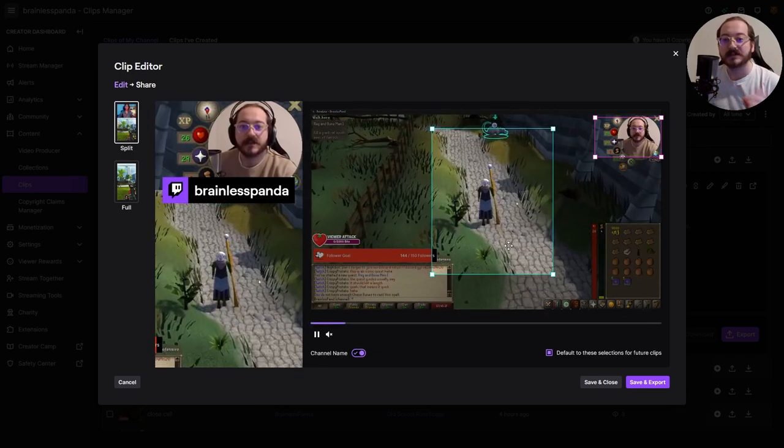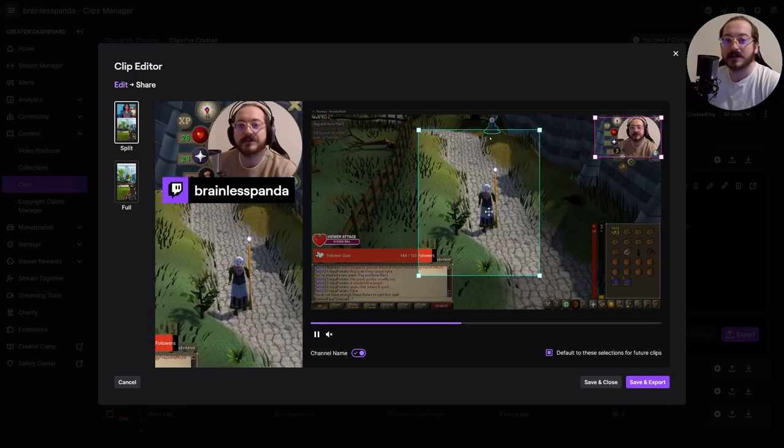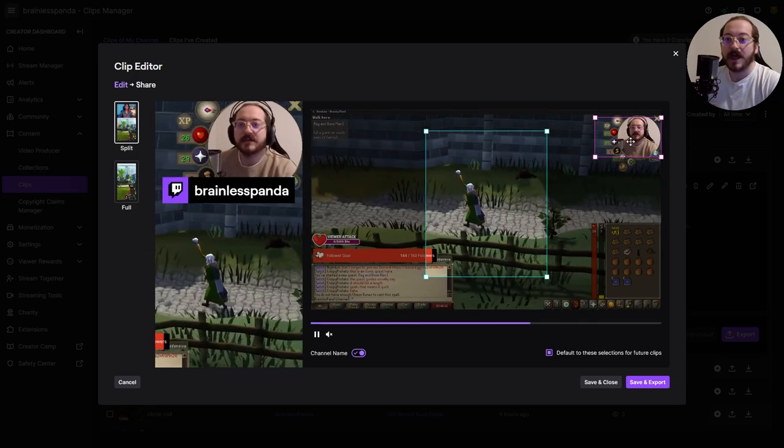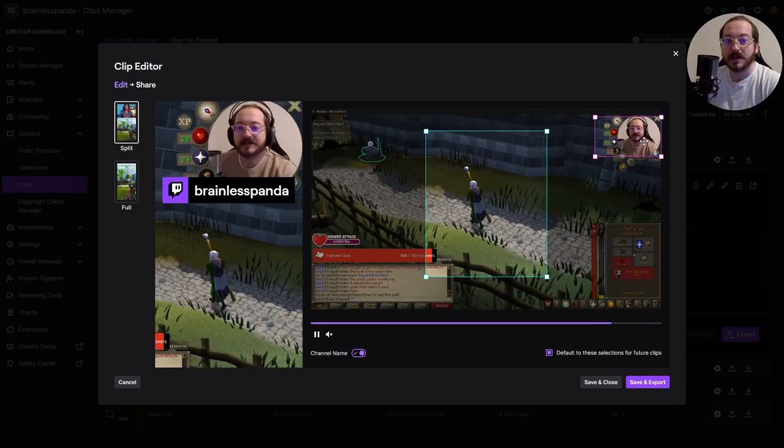It's pretty awesome. All you have to do is drag this blue box to get your video and the purple box to get your camera.